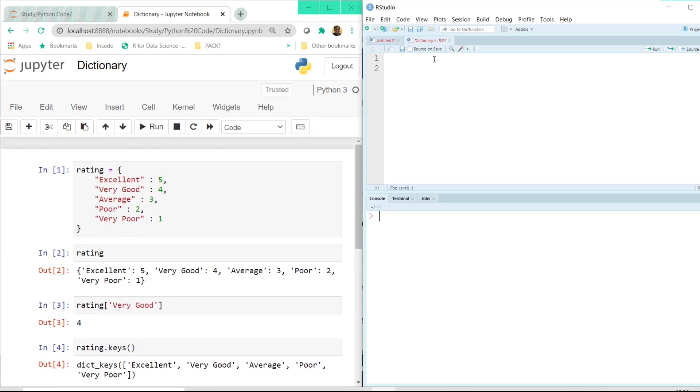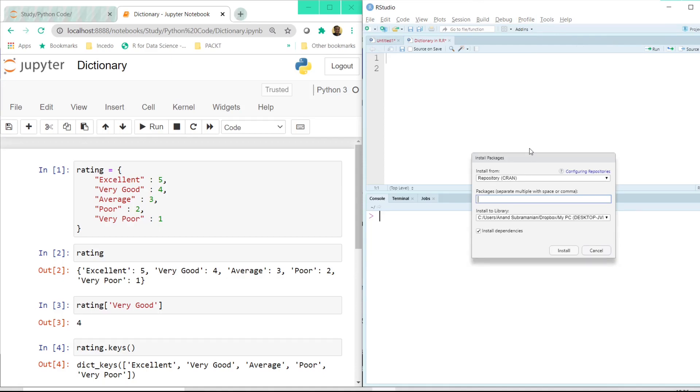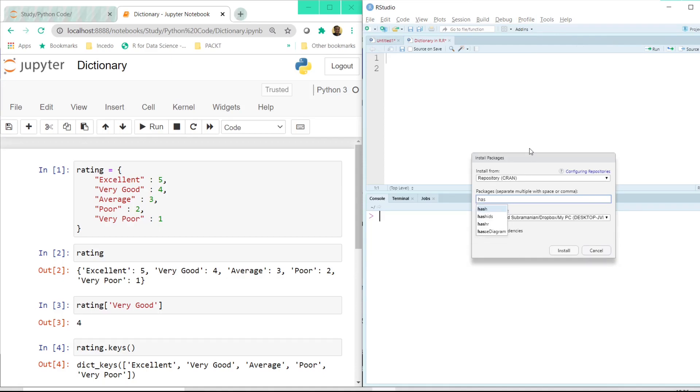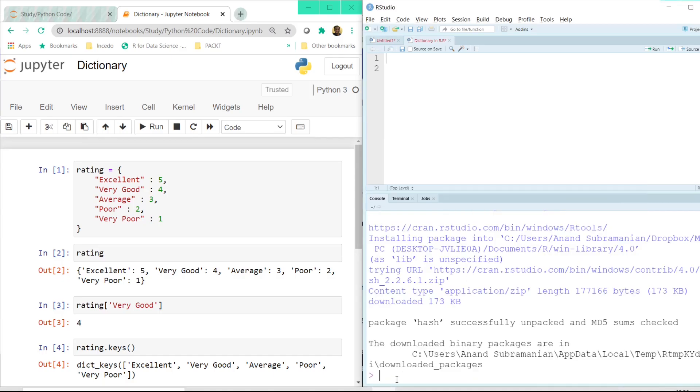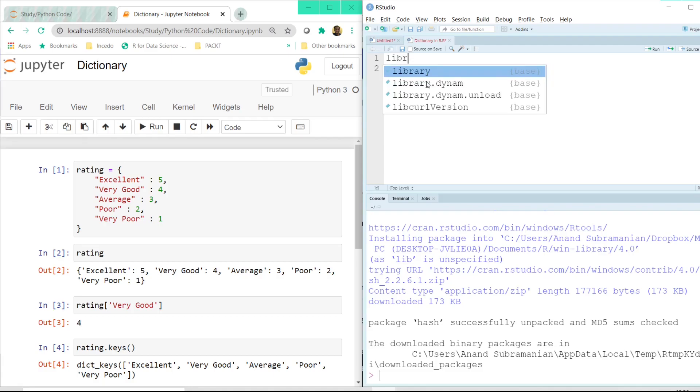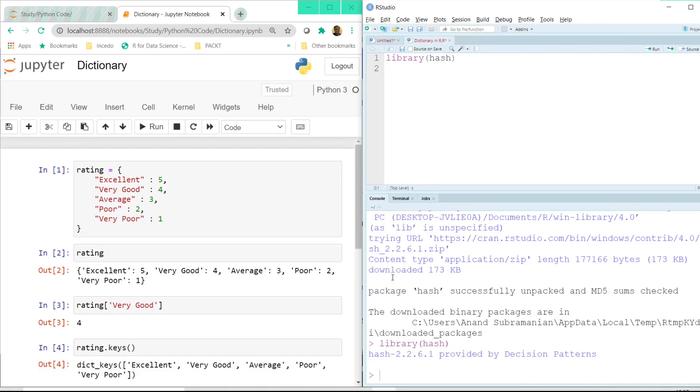Now to use this dictionary in R we need to install a package called hash. And to do that we can just go to the tools menu, click on install packages and type hash. And once we click on the install button the installation is complete. And now we can use this library. And to call the library we use the library function hash. And let me click on the run button here after calling this library function.